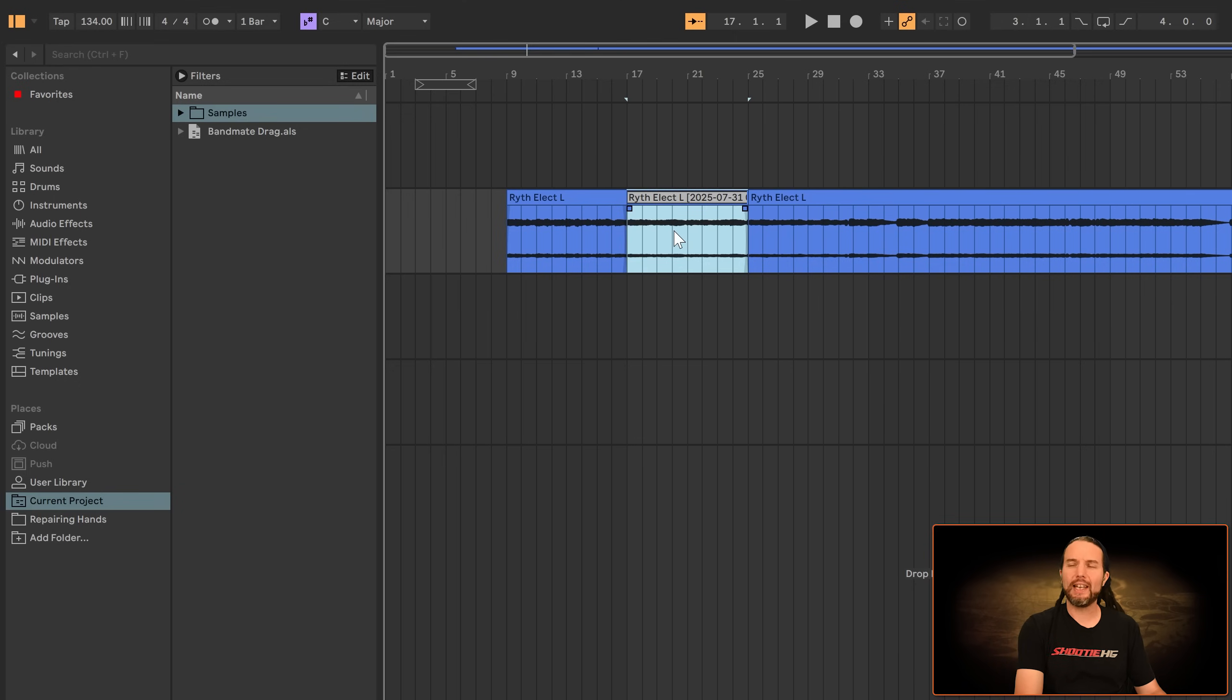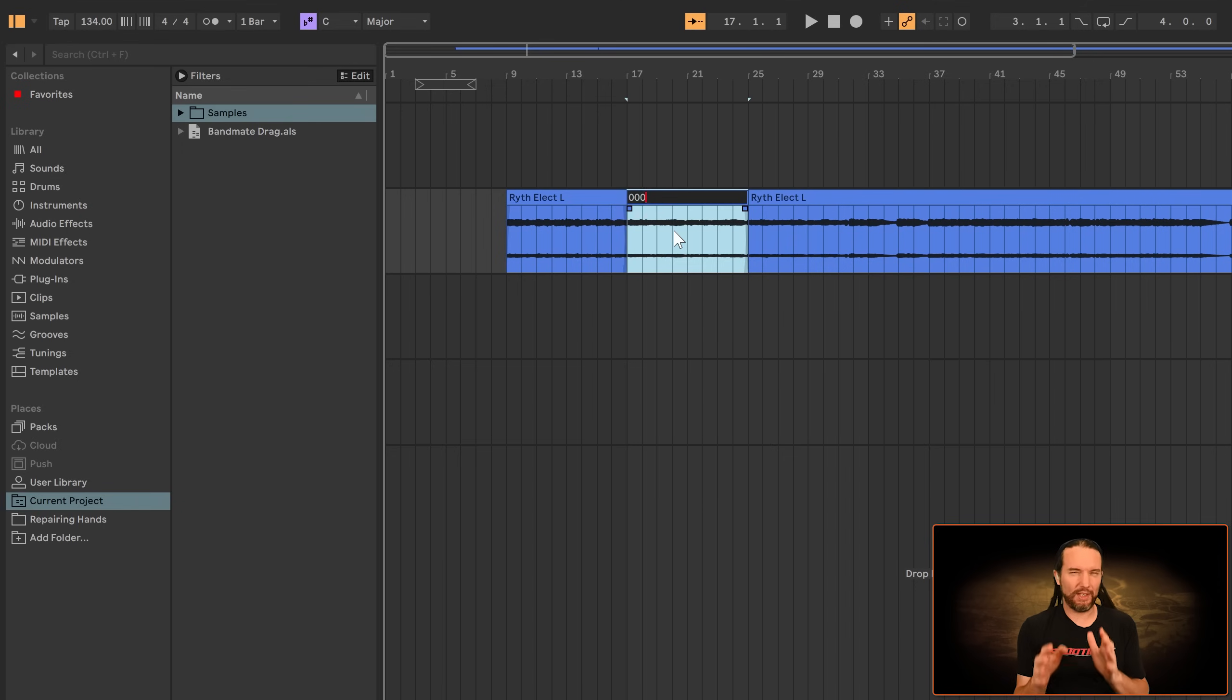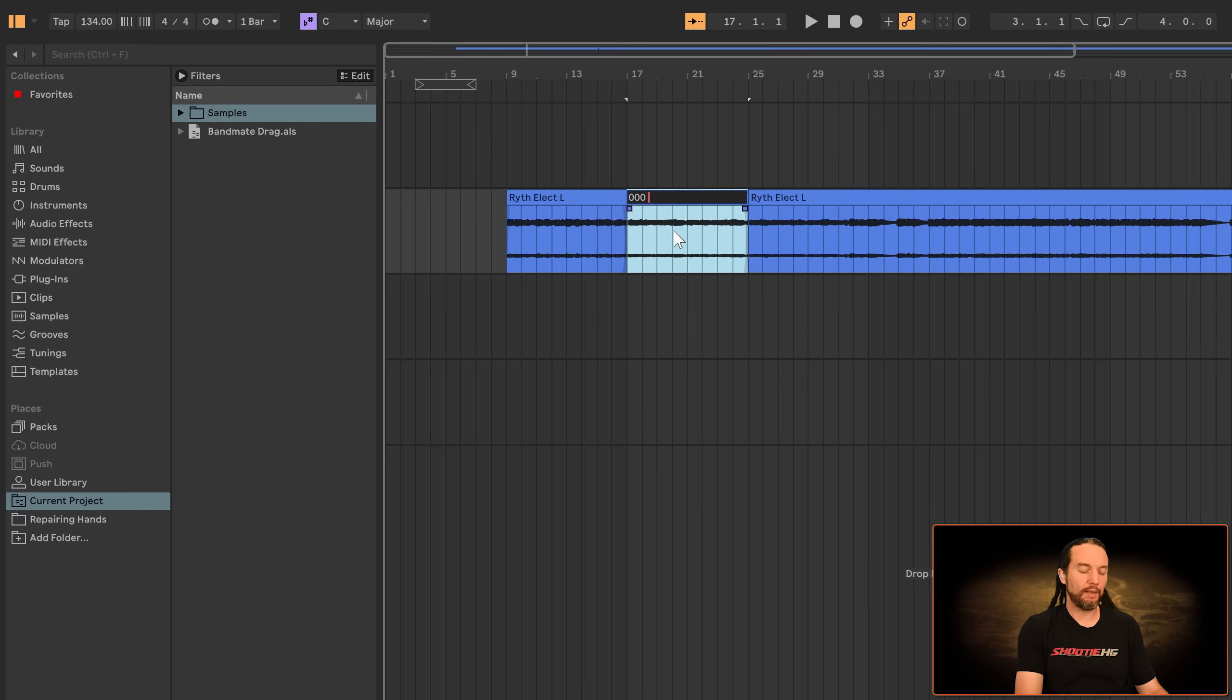And I'm going to start the name with three zeros so it's easier to find later in a big bin full of clips. And then I'll name it accordingly. This is a guitar arpeggio.